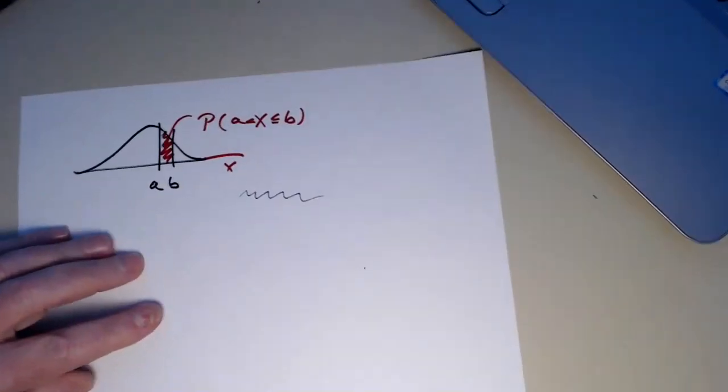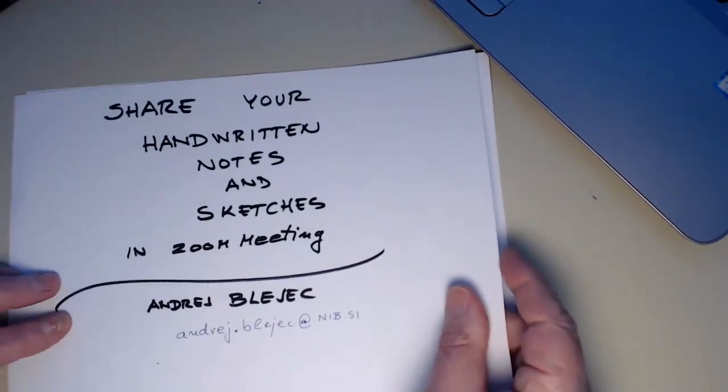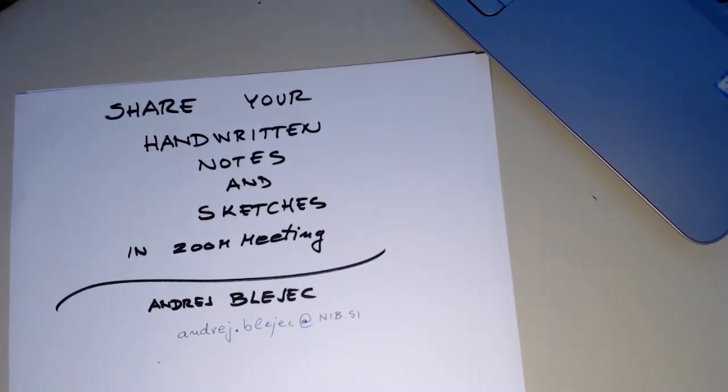So anyway, this is my little contribution to better teaching and how I'm sharing my notes and sketches in Zoom meetings. Thank you for listening and goodbye.